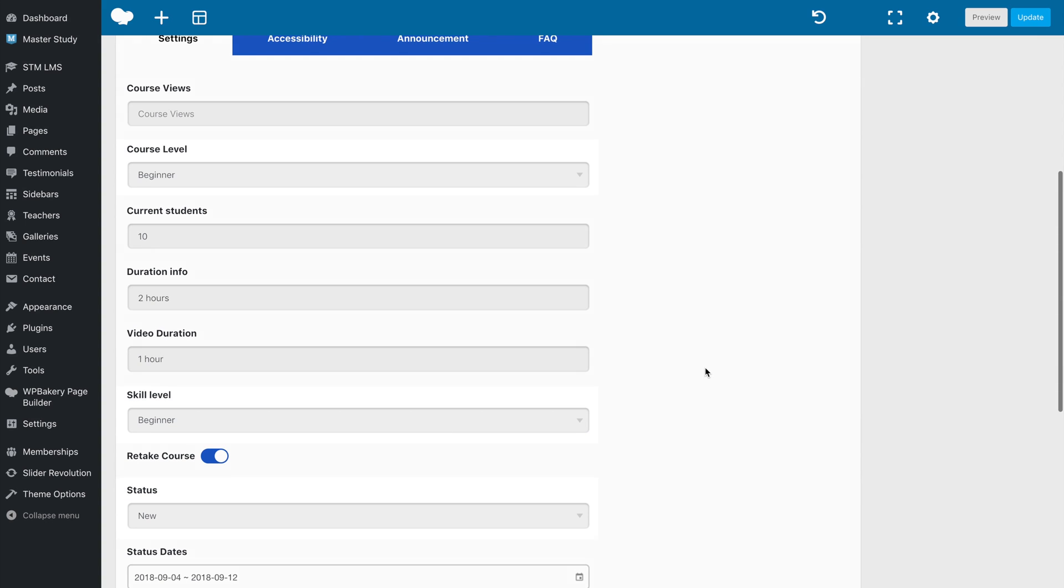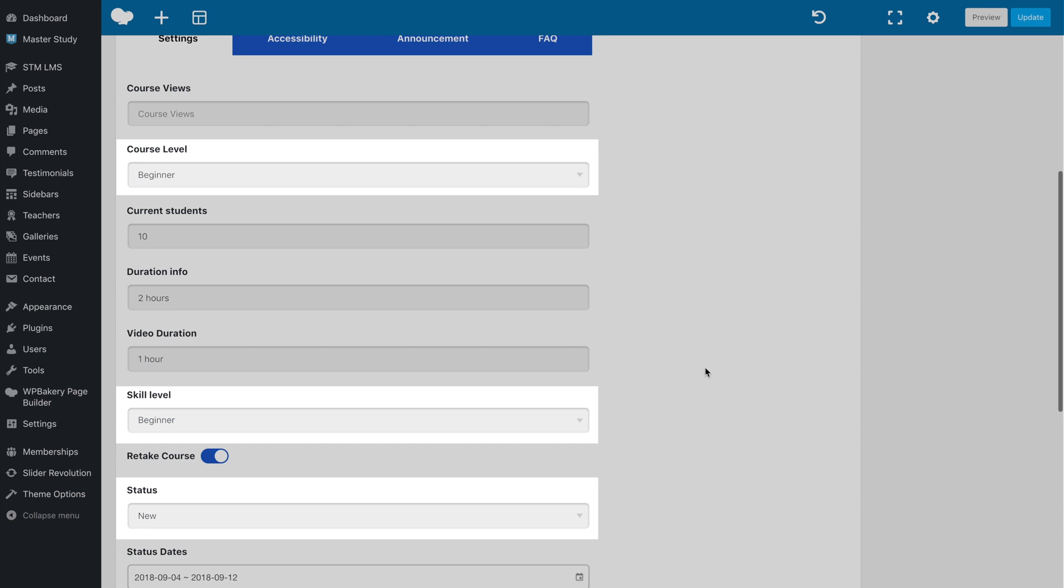In case you need a translation, you can change all variables and strings through the LOCO Translate plugin.